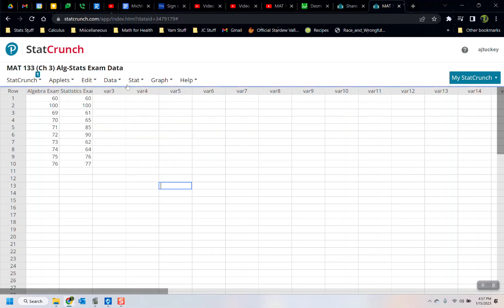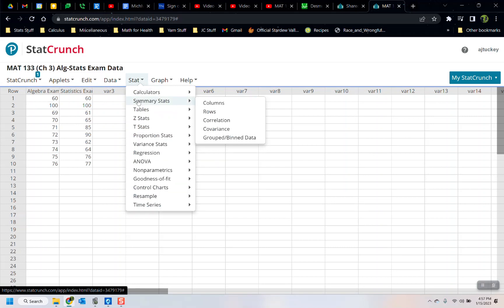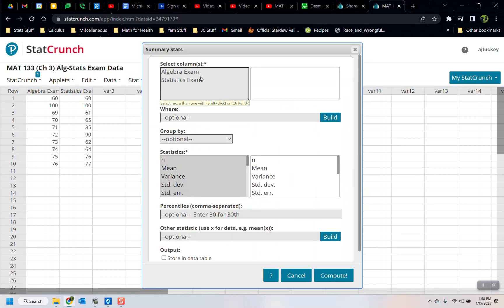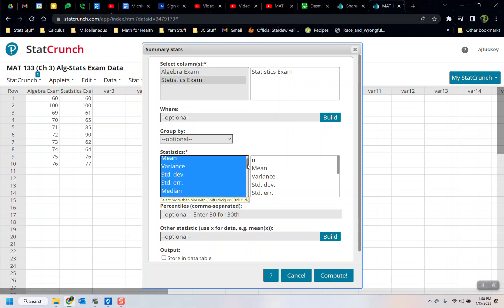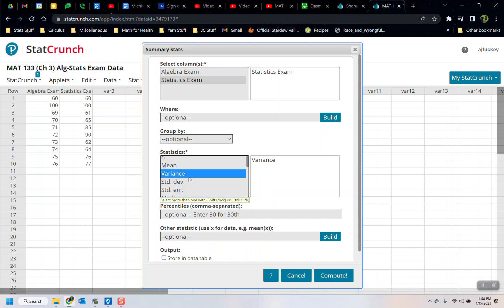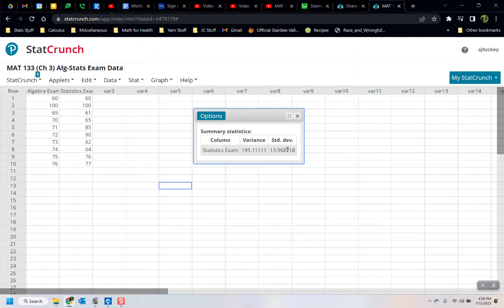I'll close this window from before — we don't need it again. I'm going to show you how to find the standard deviation and the variance. So: Stat > Summary Stat > Columns. It's the same thing we've been using to find the mean, the range, the median, and the mode. Click 'Statistics Exam'. Now the standard deviation — this is where it gets a little interesting. There's the variance right below the mean, and there's the standard deviation. I'll control-click to select both, then hit Compute. Those are the s values.